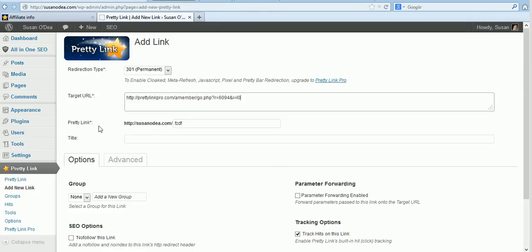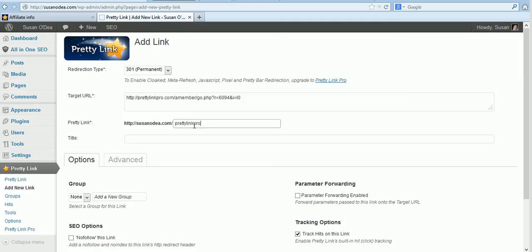Now the Pretty Link is the slug here that we want to name it so we'll call it Pretty Link Pro because that's where we're sending the people to. If you'd like you can put little dashes in between. It's entirely up to you.